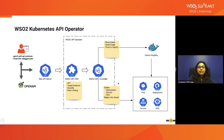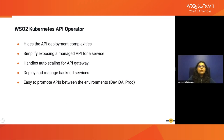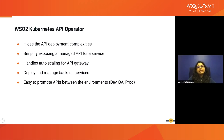In summary, we wanted to expose a microservice as an API, gave the swagger definition to the API command line tool, and once deployed to Kubernetes, we get an API gateway running in a pod. If we look at the advantages of using the WSO2 API Kubernetes Operator: it hides API deployment complexities to a great extent, simplifies the process of exposing a managed API for a service, handles auto-scaling for the API gateway, deploys and manages backend services, and makes it easy to promote APIs between environments like QA and production.